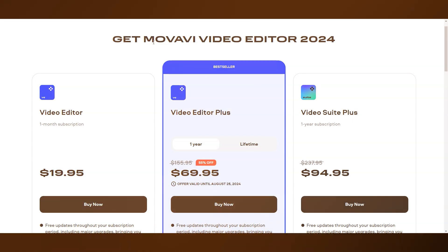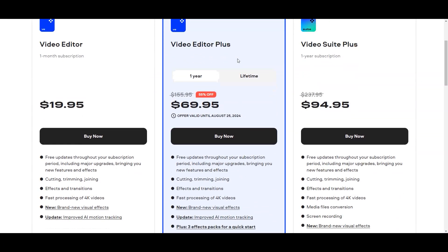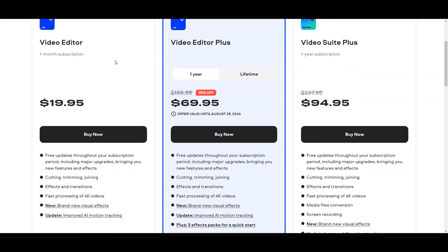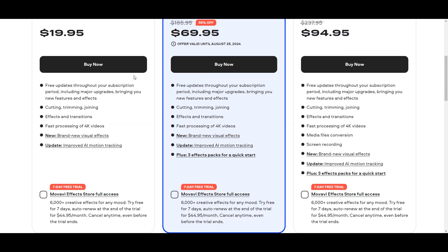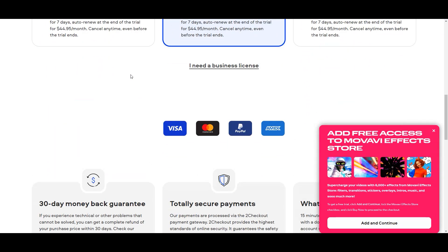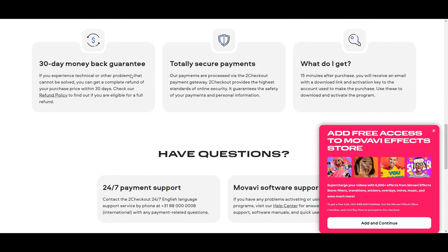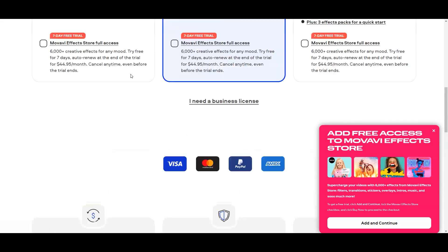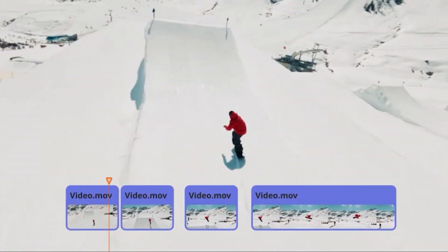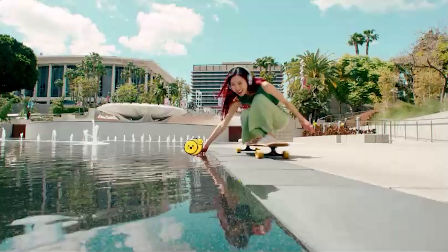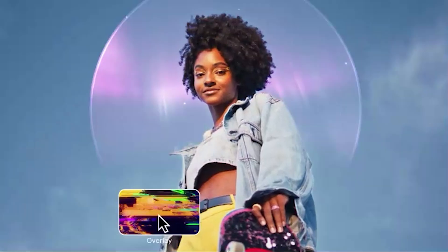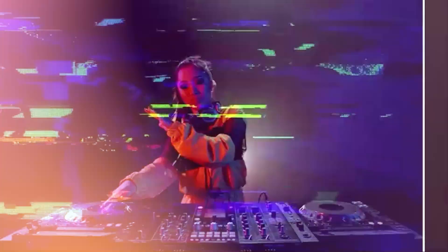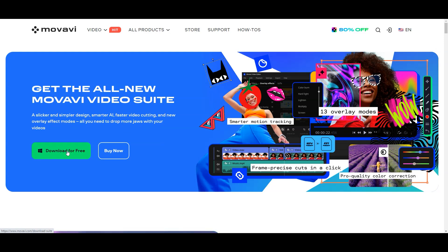Movavi Pricing: Movavi Video Editor costs $49.95 for the annual subscription and $69.95 if you choose the lifetime license. Considering the tools and flexibility it offers, these prices are an absolute bargain. Plus, Movavi offers a 7-day free trial, which you can use to test the editor before you invest in it.